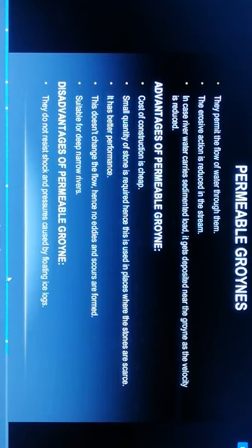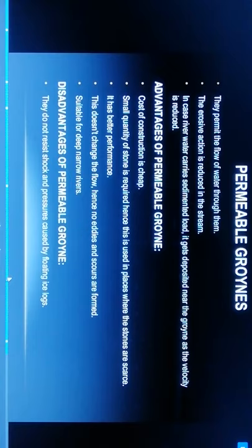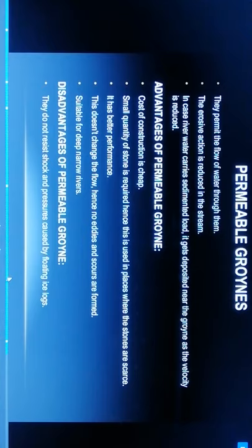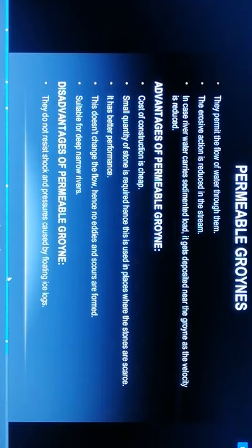Advantages of permeable groynes: first, cost of construction is cheap. Second, small quantity of stone is required, hence it is used in places where stones are scarce. It has better performance, doesn't change the flow, hence no eddies, scour, or foam. Suitable for deep narrow rivers.